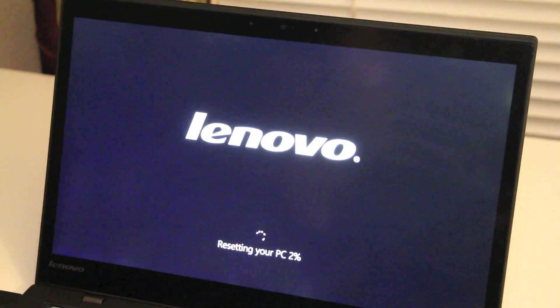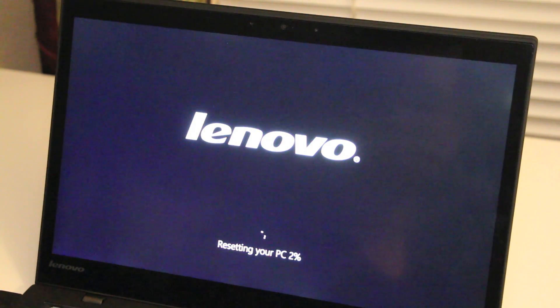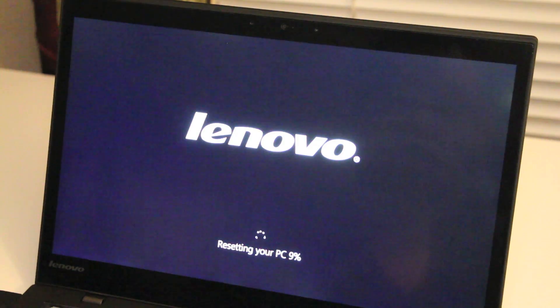This completes my tutorial on how to restore your Lenovo ThinkPad X1 Carbon. Thanks for watching!